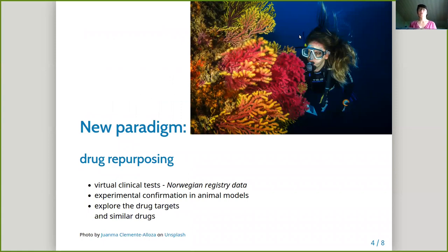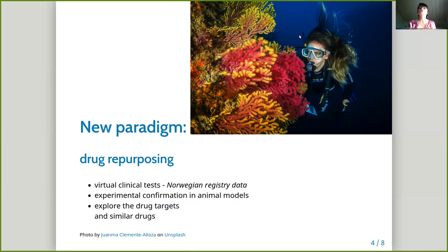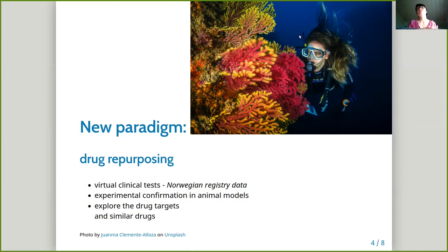One of these better ways is so-called drug repurposing. Nowadays in the market, there are all these drugs already available, having been in use by many people in many countries and throughout many years. Norway has a unique position here because there are lots of data collected on Norwegians through the so-called health registries. We can retrospectively look at information about drug usage and history of illnesses.